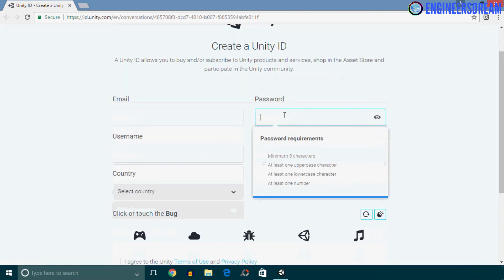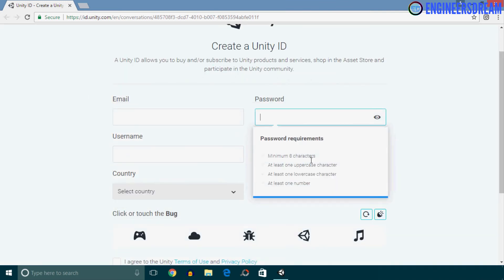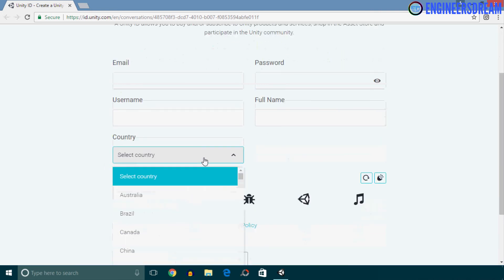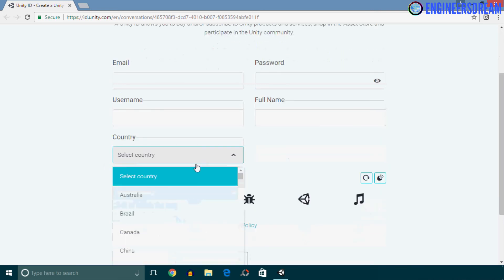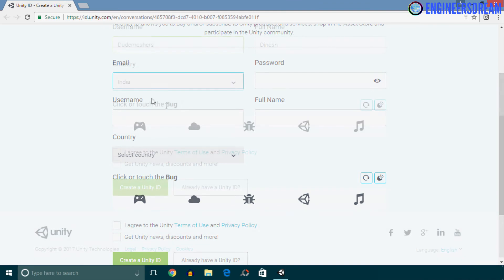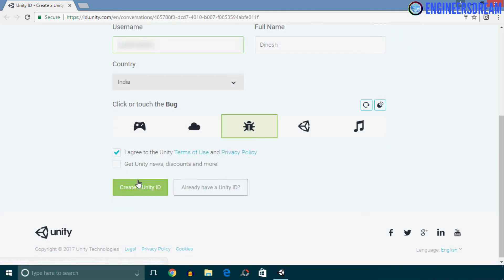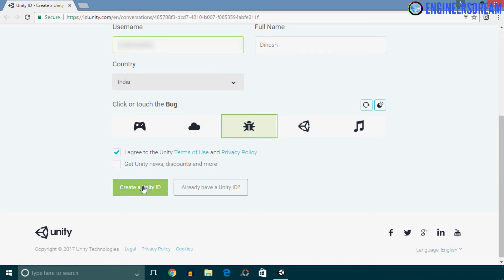So first you need to enter your email ID. Next you need to set a proper password. After this you need to set a unique username. Then you have to enter your full name, and at the last you have to select your country. Once you fill in all the information, you have to agree to the terms and conditions, and then you have to click on this Create a Unity ID button.